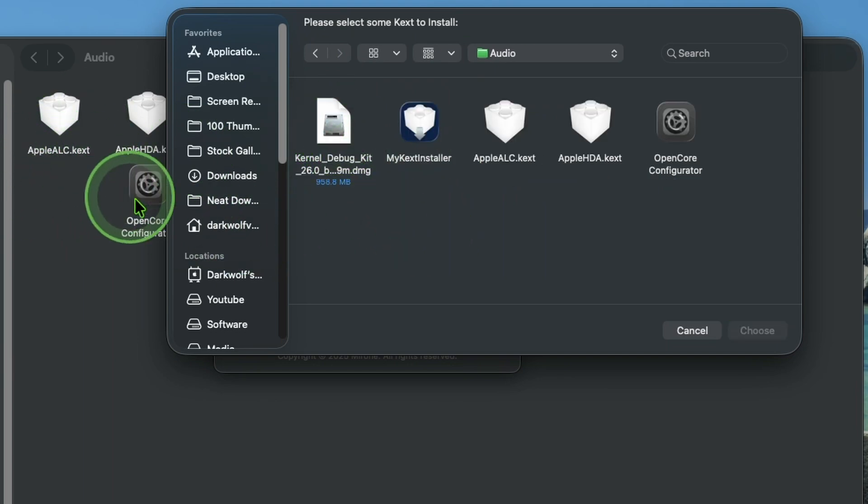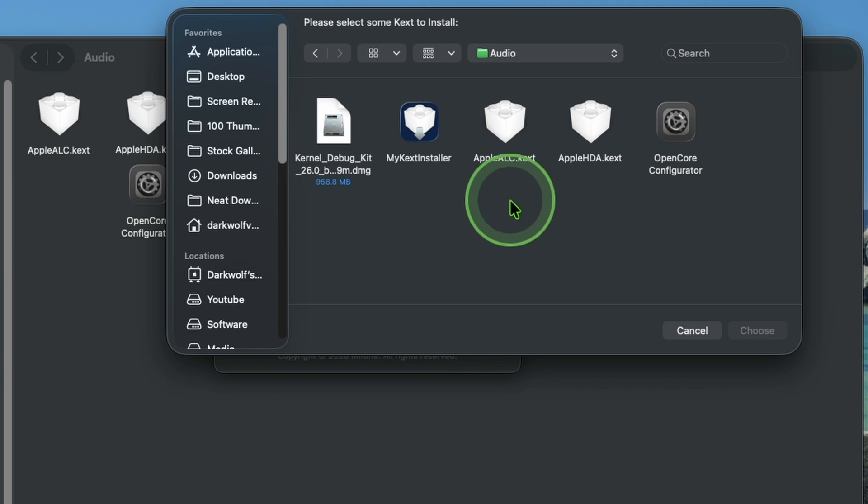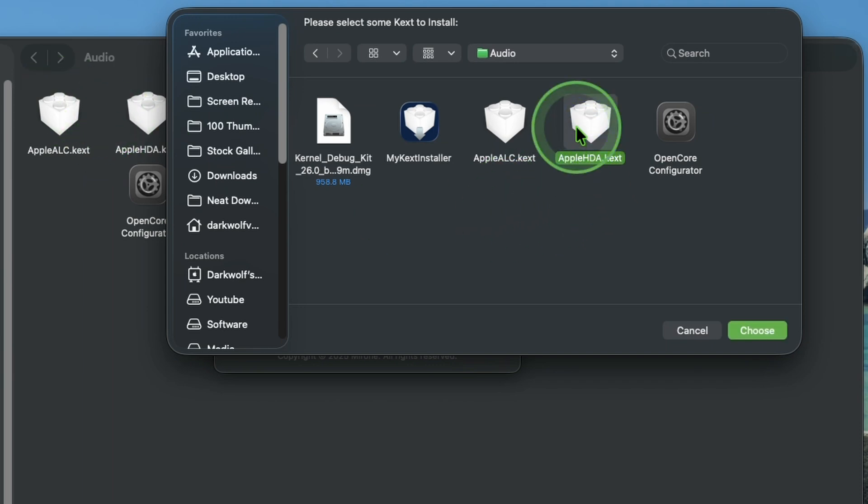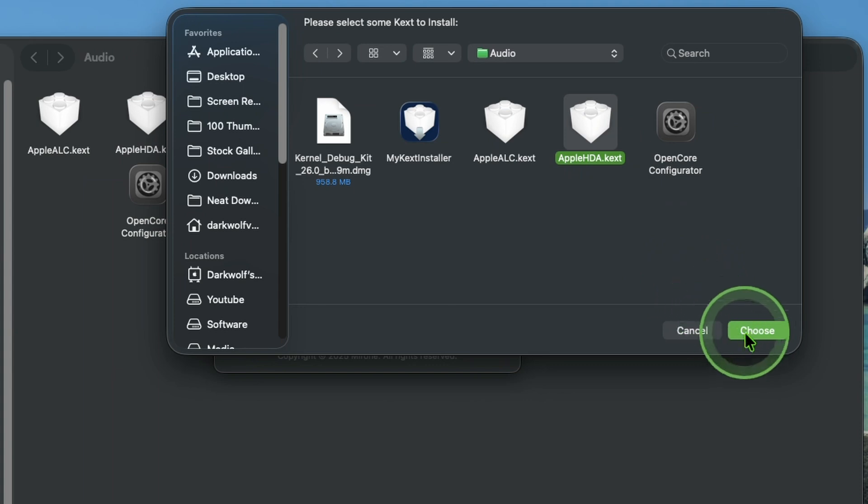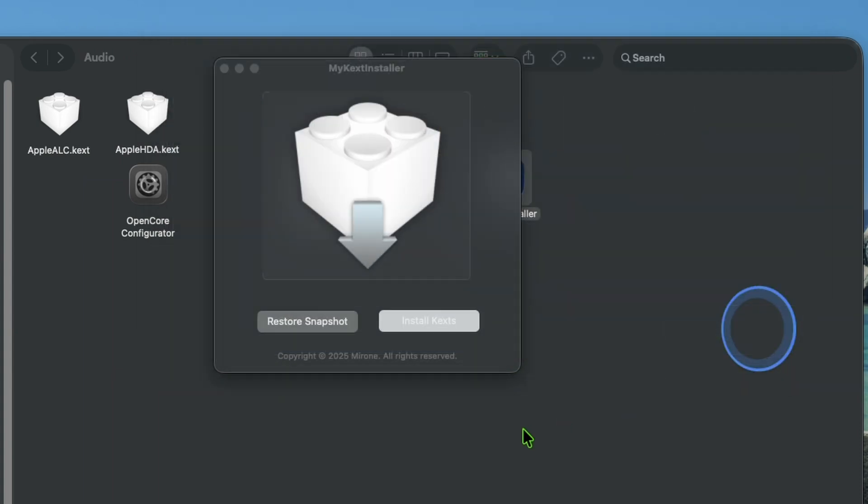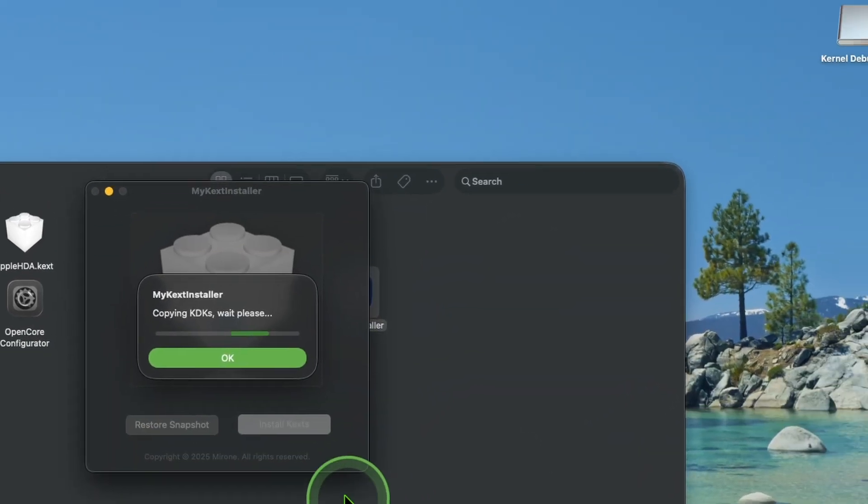That is your download folder. Here you can see Apple HDA. Now select Apple HDA. Then choose. The installation will be completed.